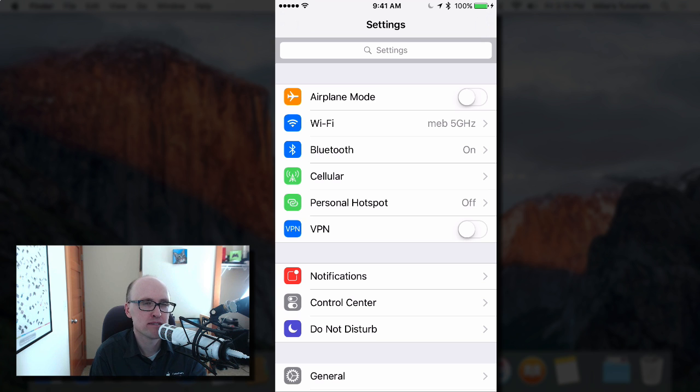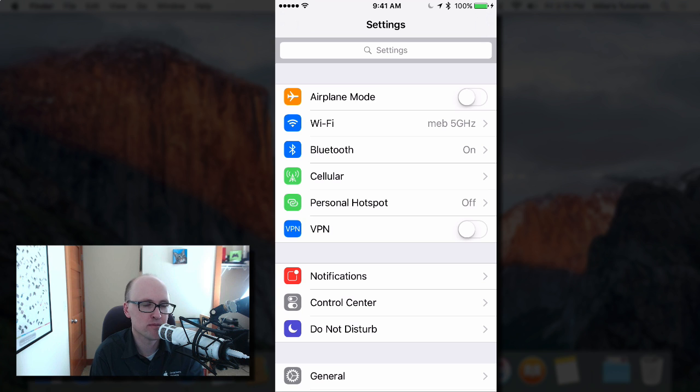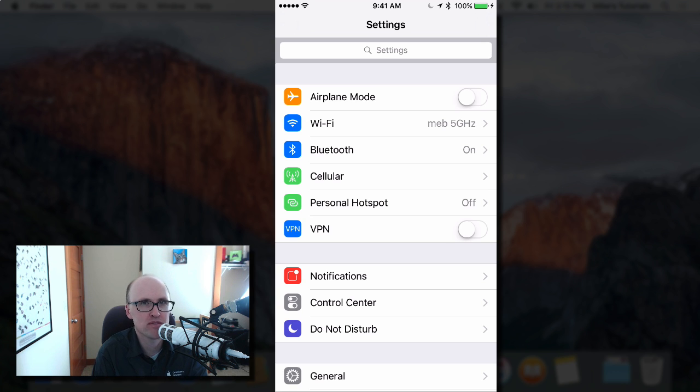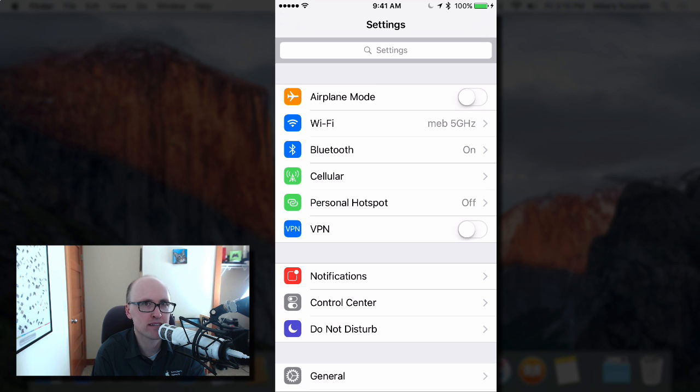iPads and Macs have had iMessage support for a long time but that service is only between Apple devices. You can only send iMessages between Macs, iPads, and iPhones.